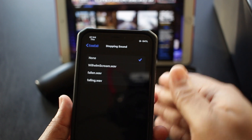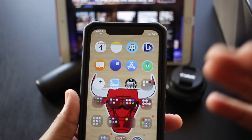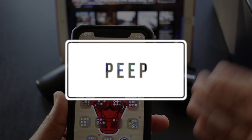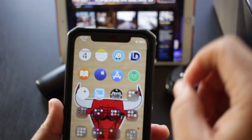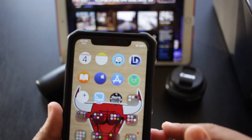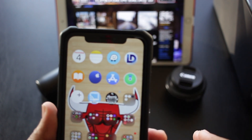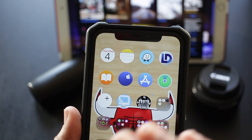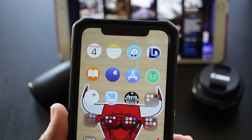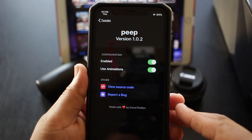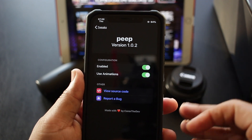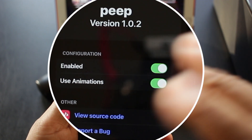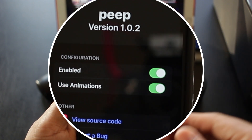The second tweak is named Peep. What it does is — you see the time and battery life — with one tap that'll disappear and leave your home screen looking real clean. The interface for this tweak is very simple, only two options to mess with, but that's all you need for Peep.